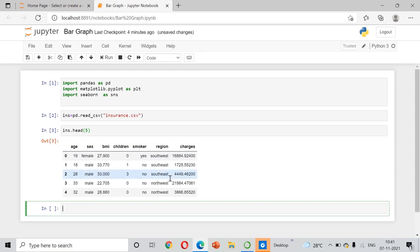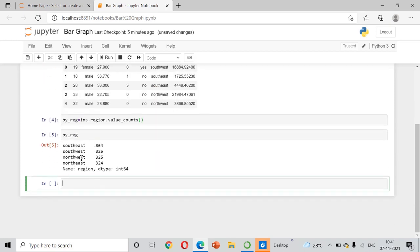For drawing this bar chart, I am going to group the data by region. Using INS dot region dot value_counts(), we can see how many entries there are per region. You can see there are four regions: southwest, southeast, northwest, and northeast, along with their counts. We will draw a horizontal bar chart based on this.